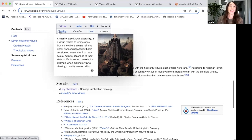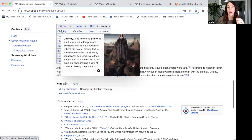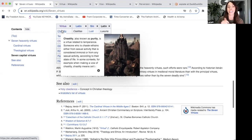The first virtue is chastity, also known as purity — it's a virtue related to temperance. Someone who is chaste refrains from sexual activity considered immoral, or from any sexual activity according to their state of life. In some contexts, such as making a vow of chastity, it means celibacy. A lot of people are guided towards celibacy on their twin flame journey. Also worth mentioning is the connection to purity, which ties into purging and purifying yourself and your chakra system.